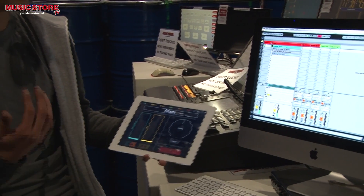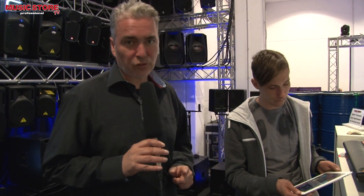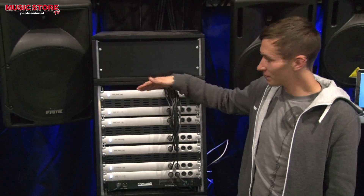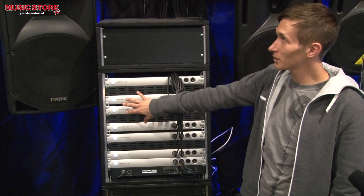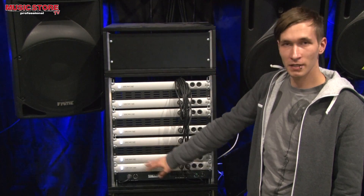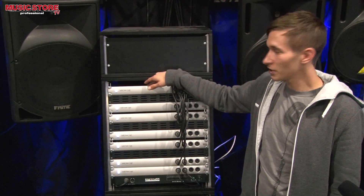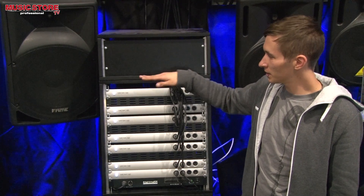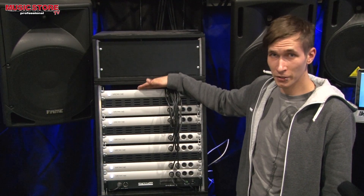From here it goes on with the SSL splitters — to the SSL XPatch. Here we have the SSL XPatch splitters, seven pieces at the moment. There are four cascaded for the tops, two for the subs, and one for some other sound systems. They are controlled by program change, which comes from the iPad, and there are 16 outputs on each splitter.